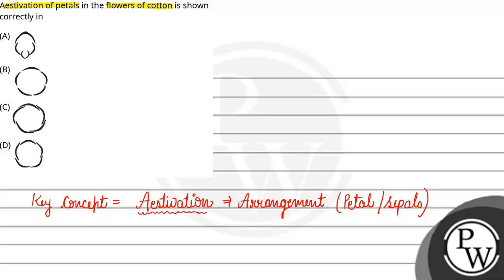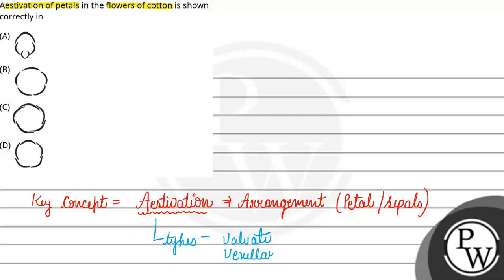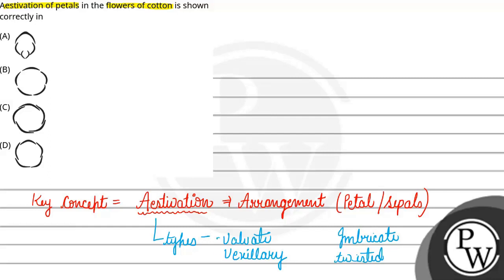Now, aestivation has many types. For example, we have valvate, vexillary, then imbricate and twisted. These are the four commonly known types of aestivation.